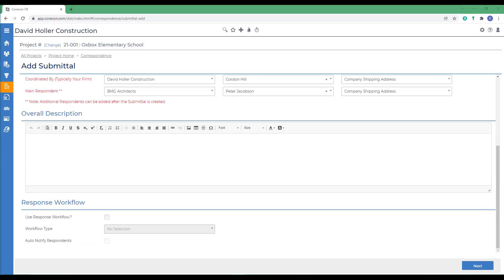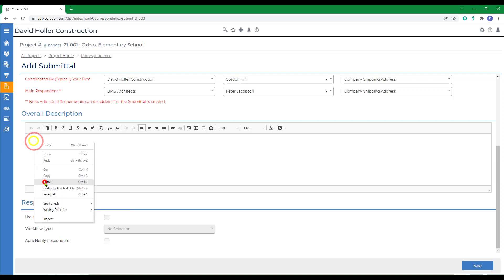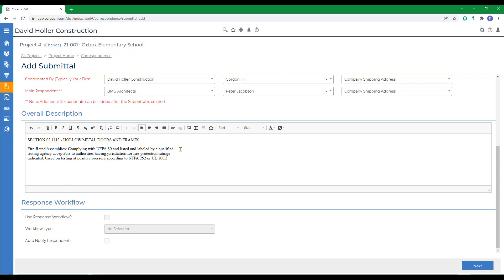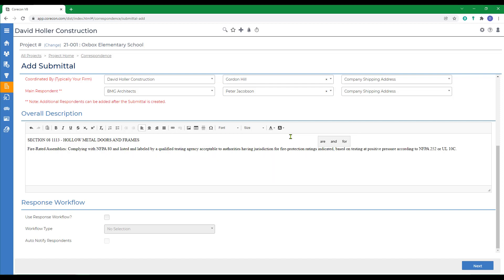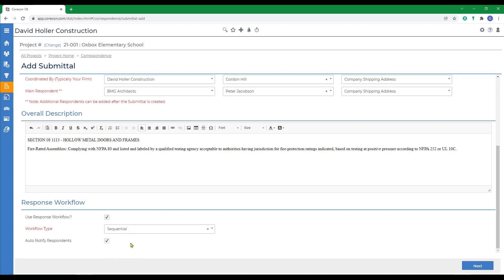For the overall description, I'm going to copy and paste some excerpts from the spec section that the respondent is provided and a brief paragraph on the regulatory requirements. If I want these to wrap properly, I'm going to take out the returns. Next we're asked if we want to use the response workflow. This is part of the approval process. It does apply only to the respondent and was designed to work where more than one respondent has to approve. So we're going to select a sequential workflow type. And we'll leave the auto notifications turned on and click next.